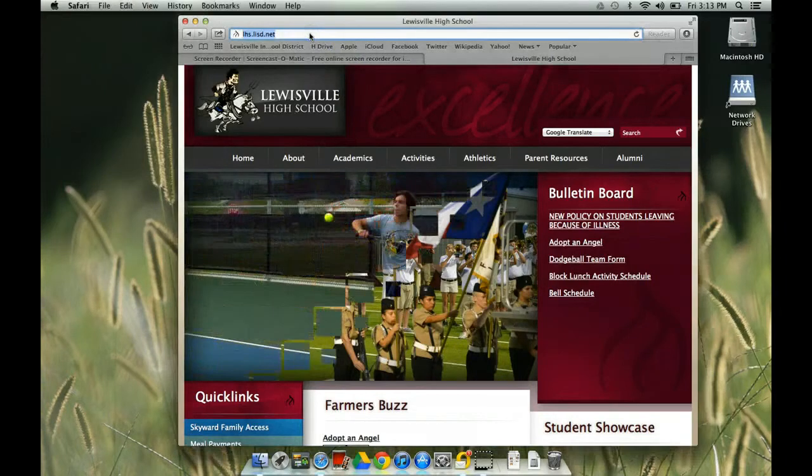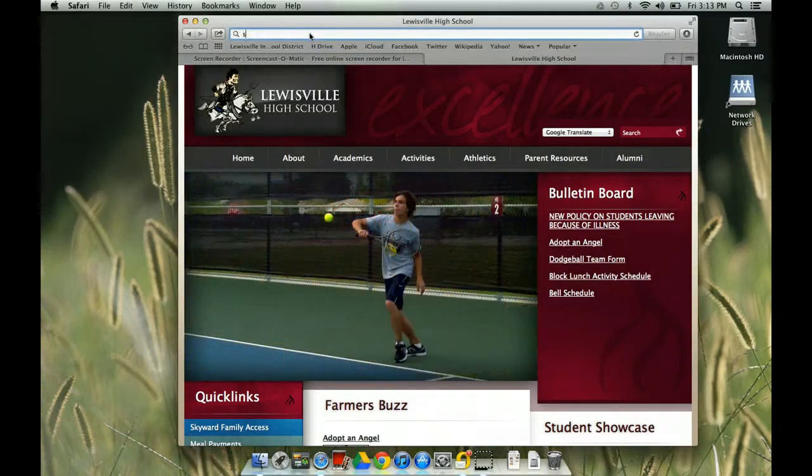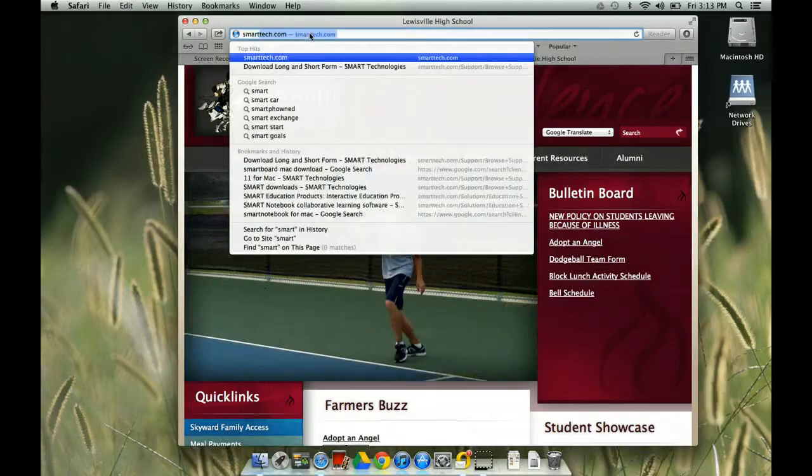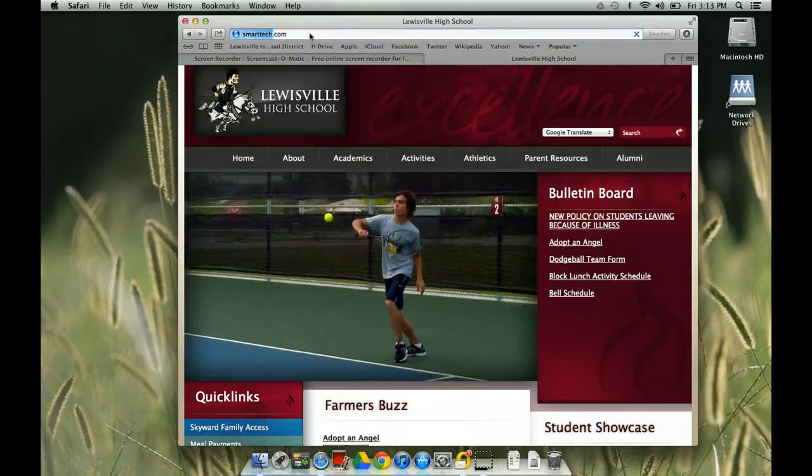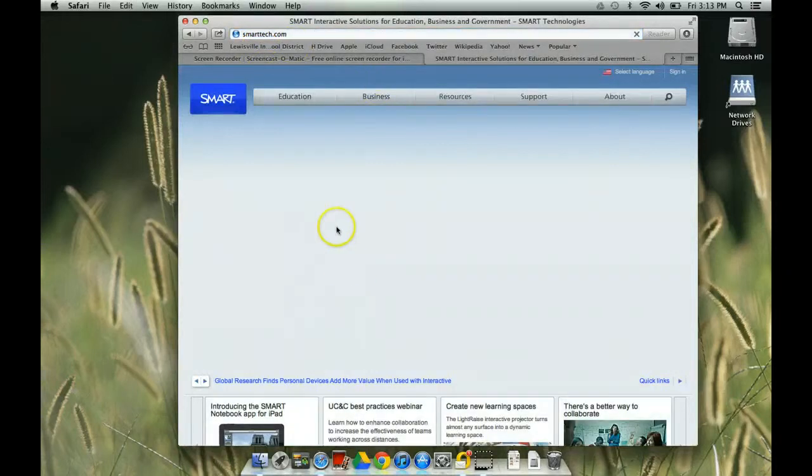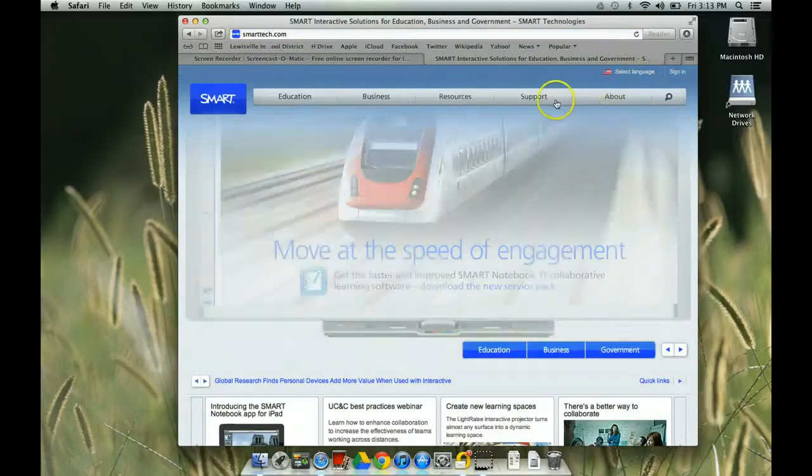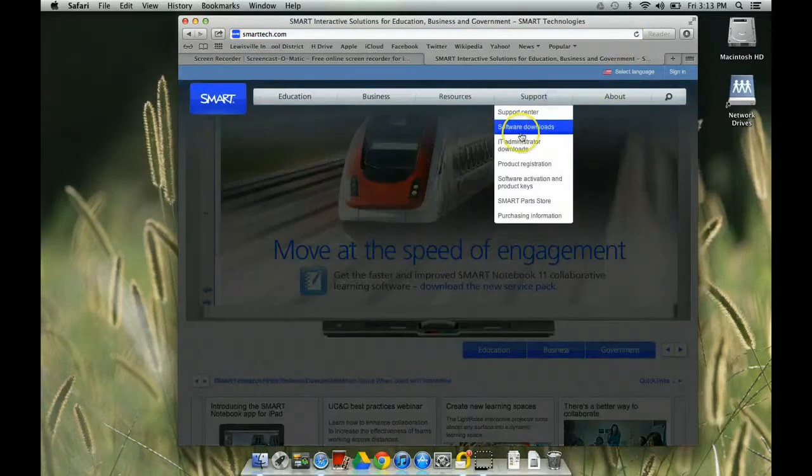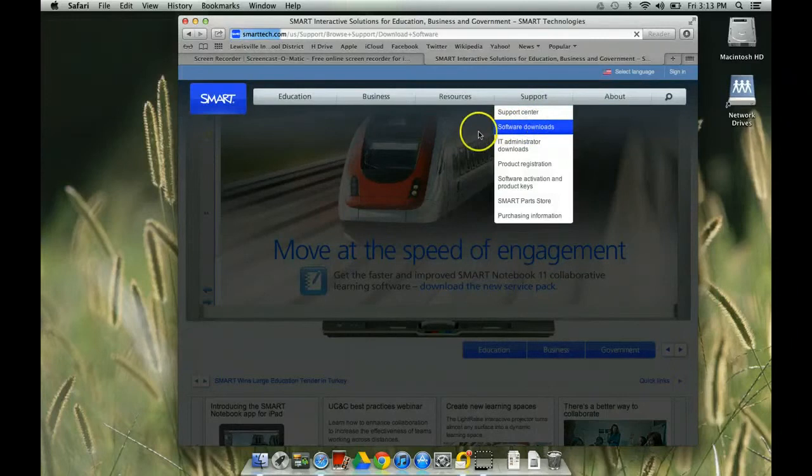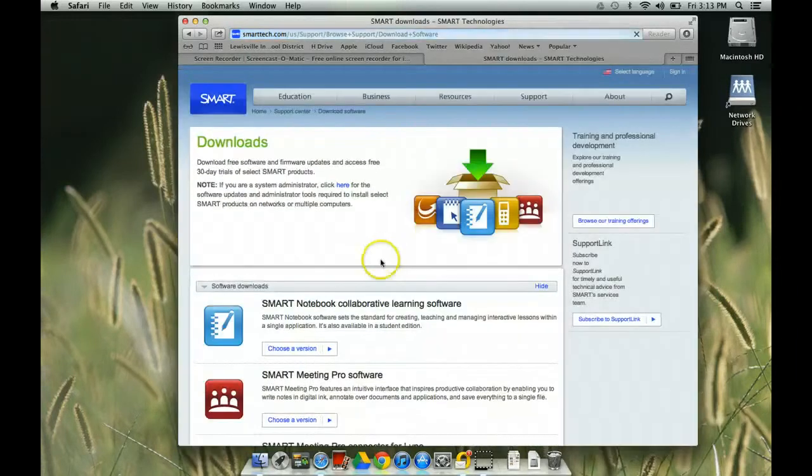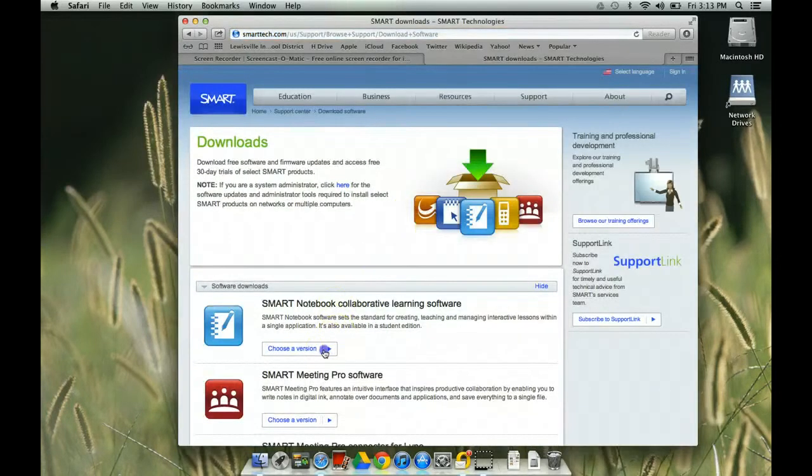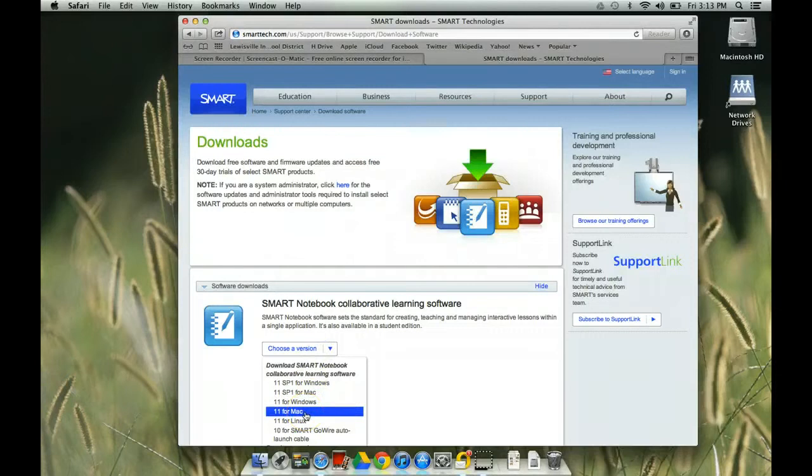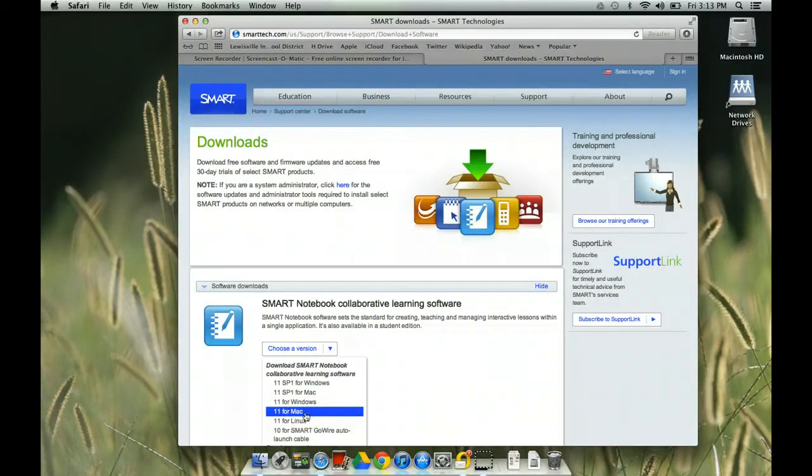So what you're going to do is you're going to go find where your software is. The Smart Tech Exchange is where I would like to go. And you're going to find your software. So I'm going to go to Software Downloads for Smart Notebook. And I'm going to download Smart Notebook Learning Software 11 for the Mac.